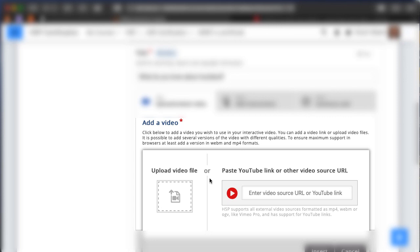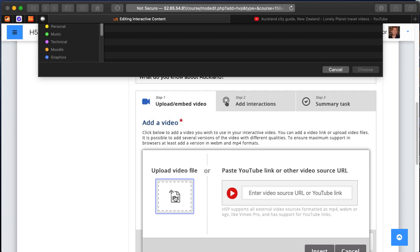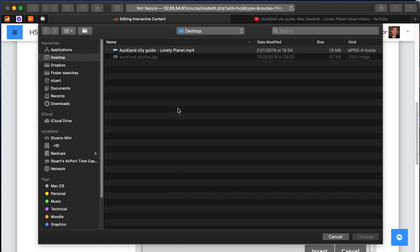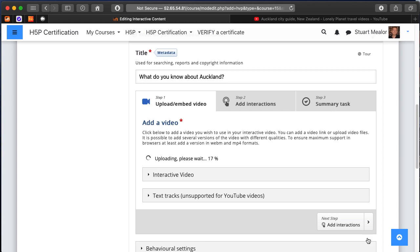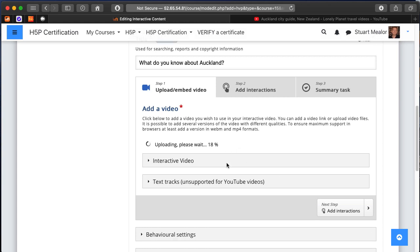We're at stage one at the moment. I'm going to click on add a video and I've got a choice between adding a link to a video or uploading a video. In this case I'm going to upload a video because I've got a copy saved here, and then we'll see that uploading.